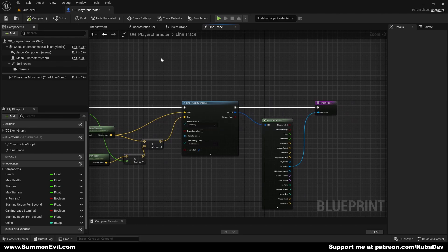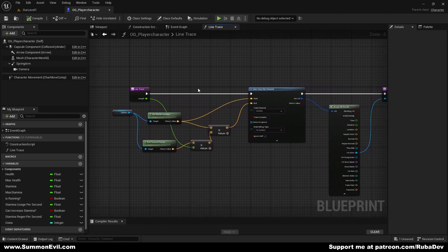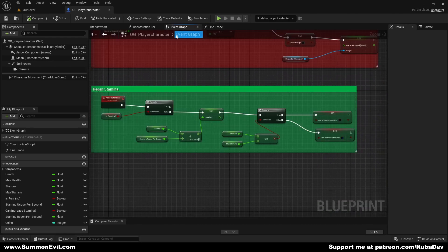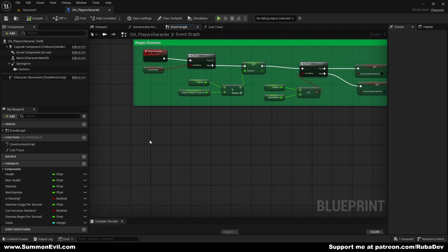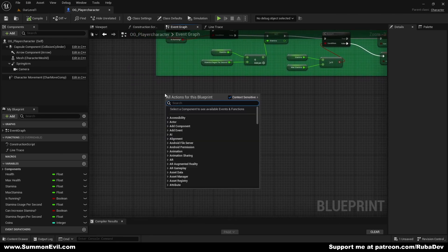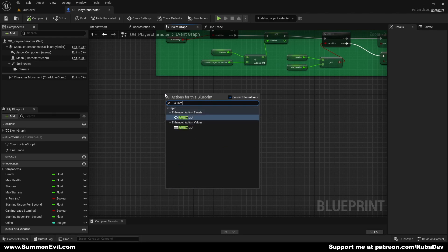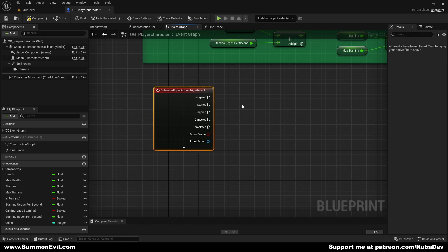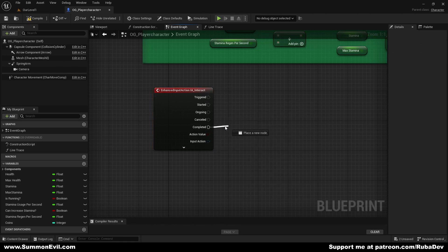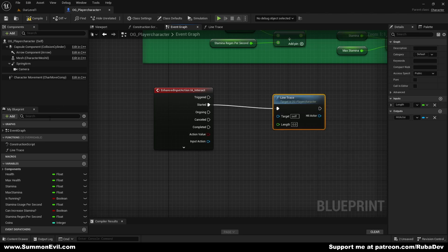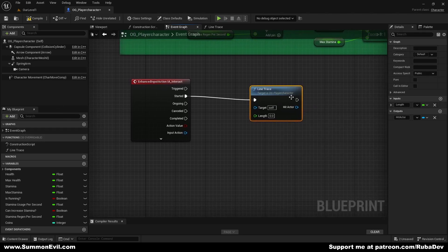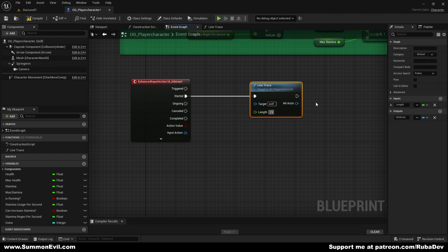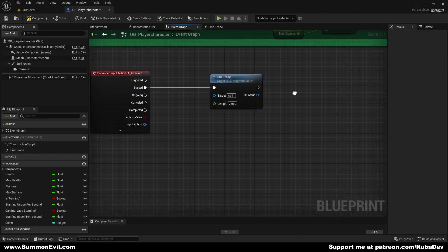So now we want to call this function when we press our E key or our interact input. We're going to go to the event graph of our player character and we're going to pull 'EA Interact'. If you're not familiar with new enhanced inputs, basically 'started' is pressed and 'completed' is released. So I'm going to pull it out to 'started' and I'm going to call the line trace function. We are calling our function that we just made. Here we can set our length — I will set it as 250 for now.